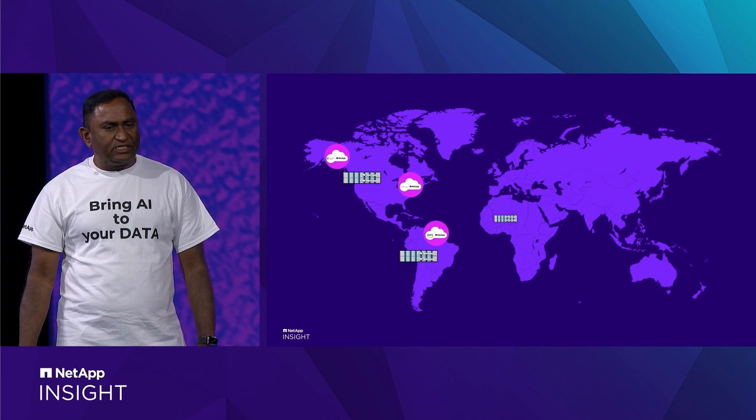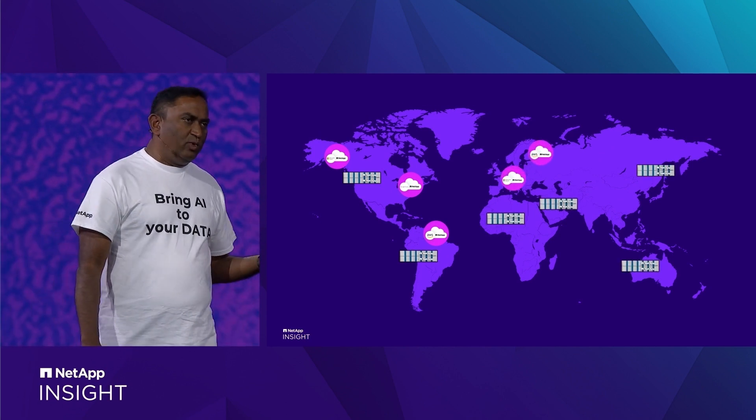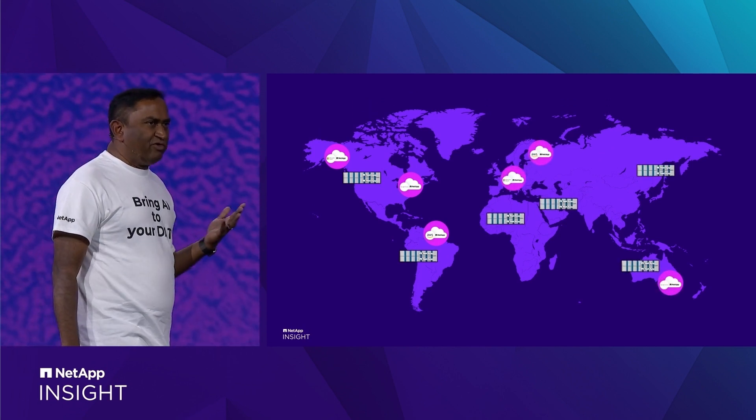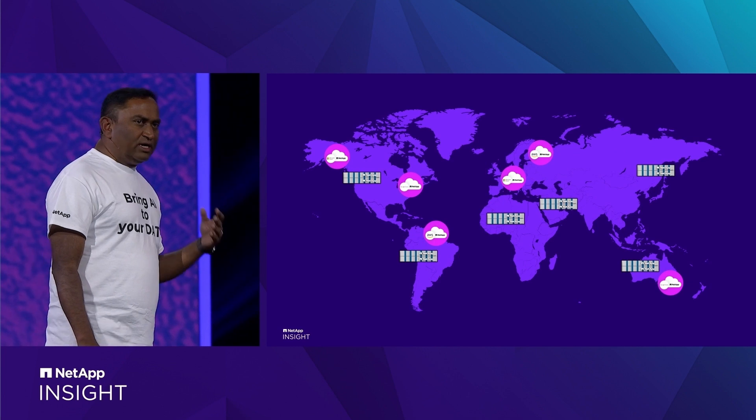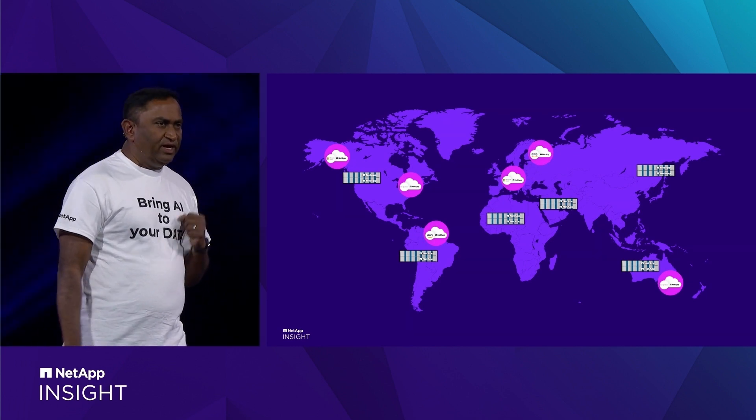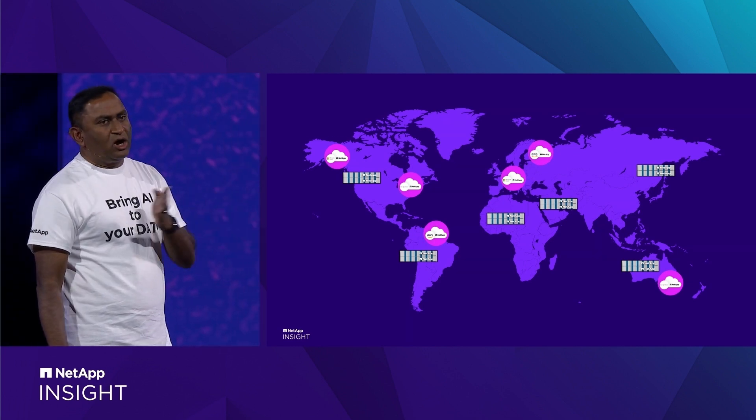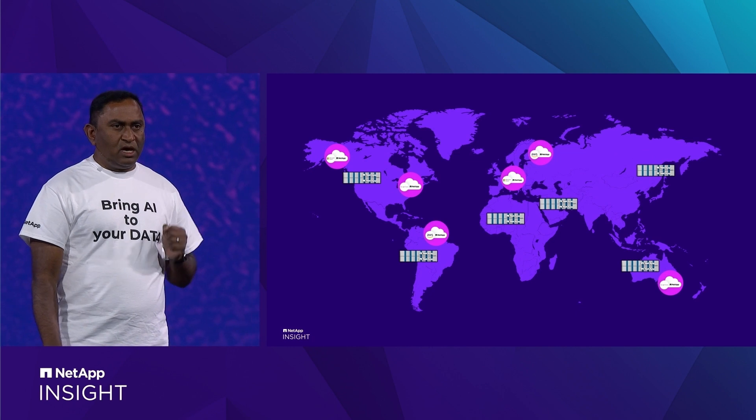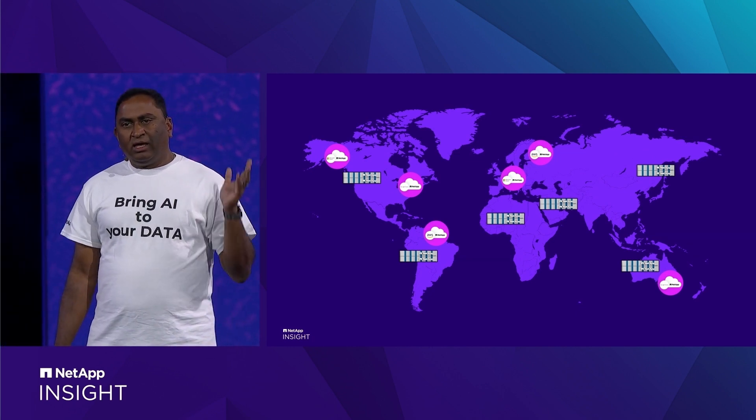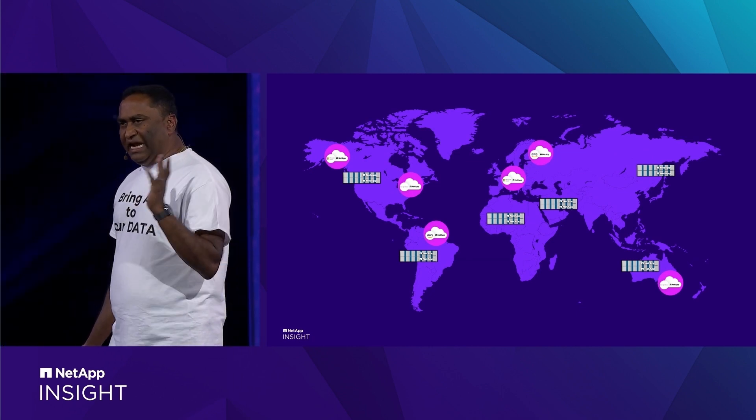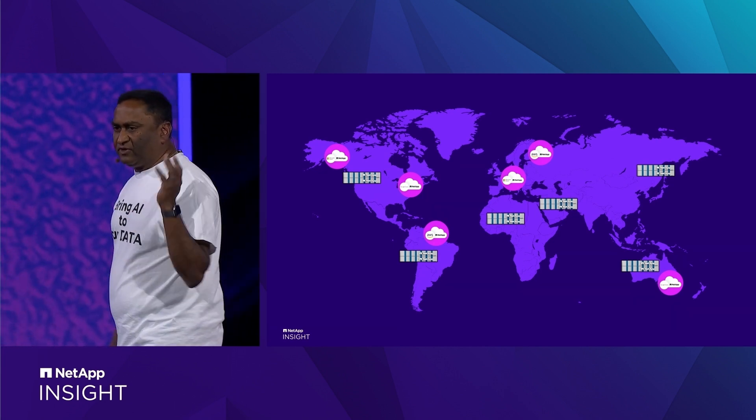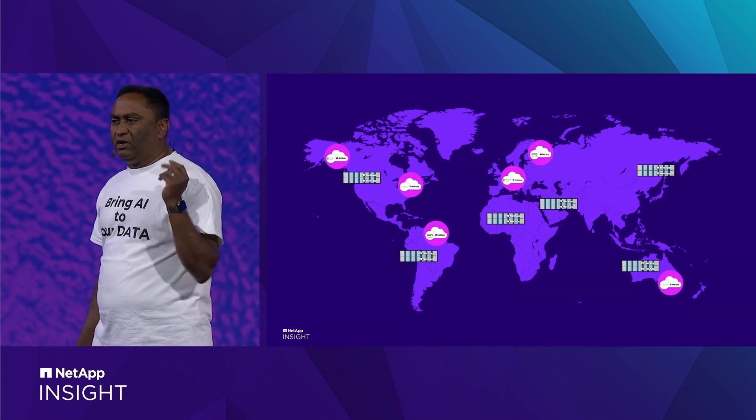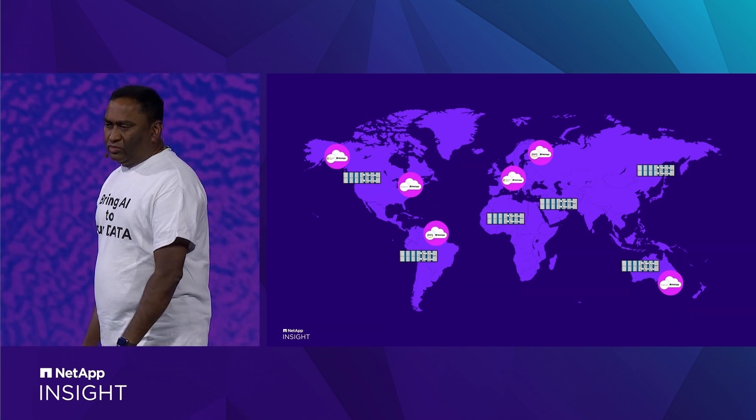First, we start with your data, anywhere and everywhere it resides. You already know the value of ONTAP in powering your data centers around the world, on-premises or in any of our first-party native offerings in Microsoft, Amazon, or Google.